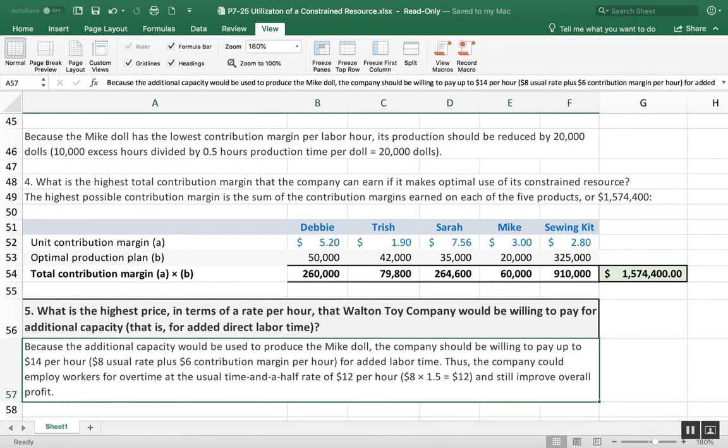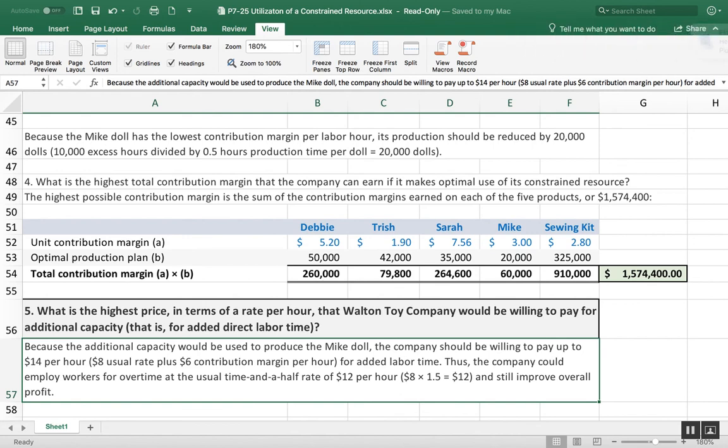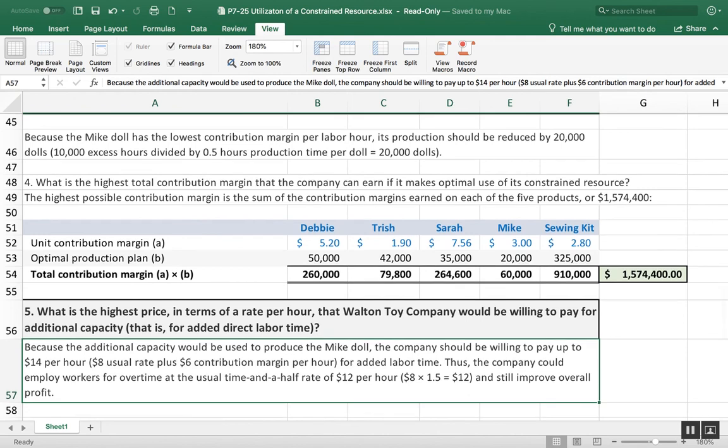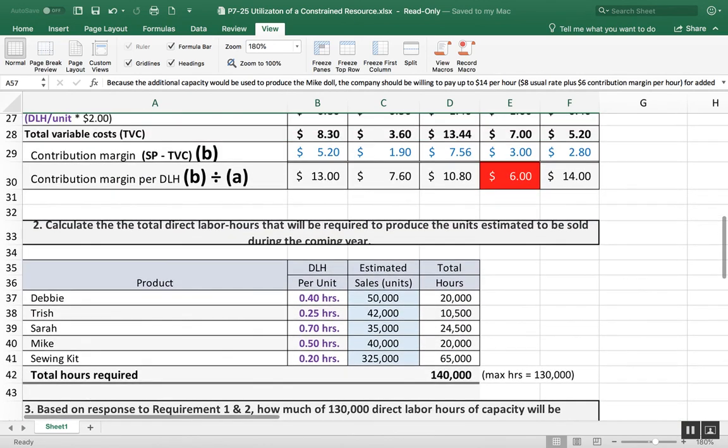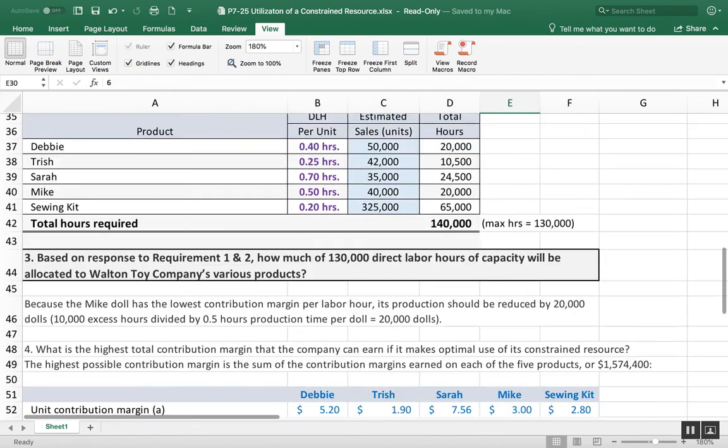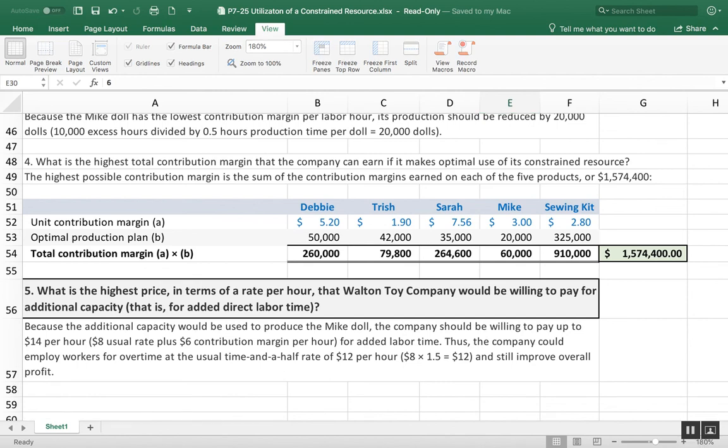What is the highest price in terms of the rate per hour that they would be willing to pay to increase their capacity? Remember, the only thing they really need to increase is time to make those extra 10,000 Mikes. They would be willing to pay up to $14, which is $8 of the labor hour plus $6 of that contribution margin per hour. The last part is that instead of hiring additional workers, they could just pay time and a half.